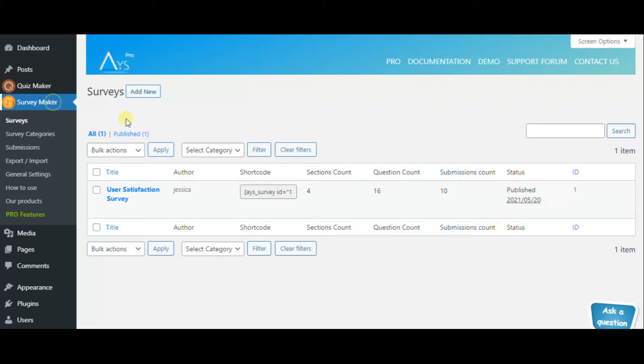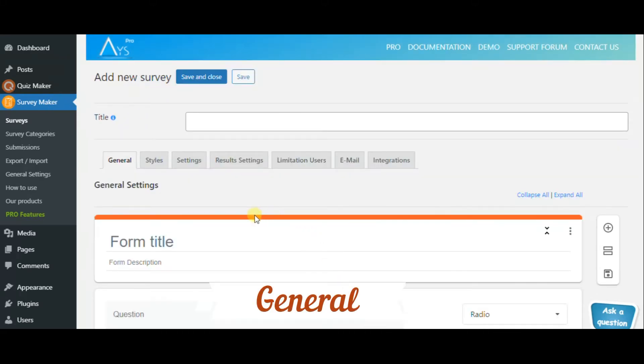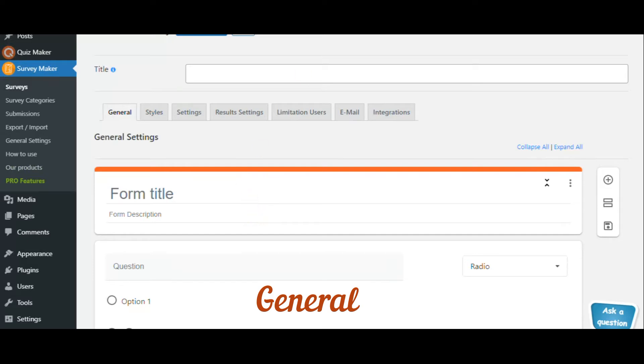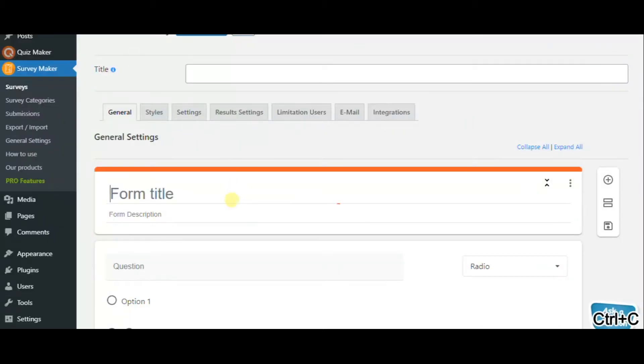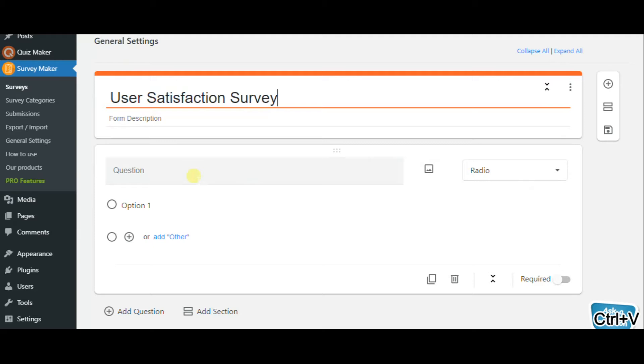Now let's make a user satisfaction survey. First of all, you need to install the SurveyMaker plugin and press add new. Now we should add a title which is user satisfaction survey, and as you see I have prepared already the questions.